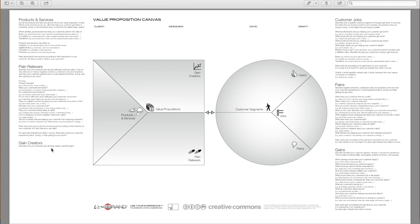So describe how the products and services create customer gains. How do they create benefits your customer expects, desires, or would be surprised by, including functional utility, social gains, positive emotions, and cost savings.